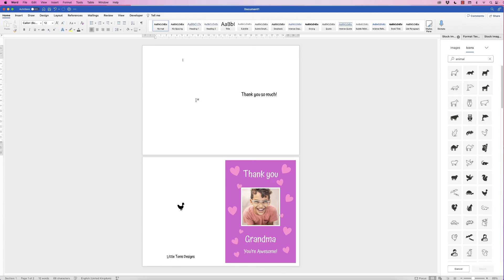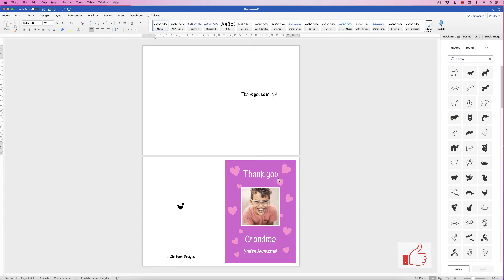Zoom out and there you have your card. Print one side first, turn it over, then print the second side. Everything is customizable — you can change the background color, heart colors, border color, font color, and all of the text. I hope that's helped you today — if it has, please like and subscribe, and have a great day!